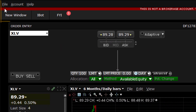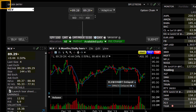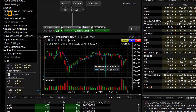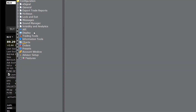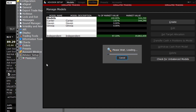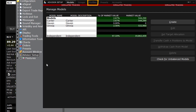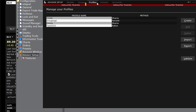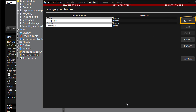To create an allocation profile, find the File menu at the top of the page and click on Global Configuration. In the left pane, locate and click on Advisor Setup. From the top level menu, select Profiles to open the Manage your Profiles window. From the buttons to the right, click on Create to open the Create Profile window.